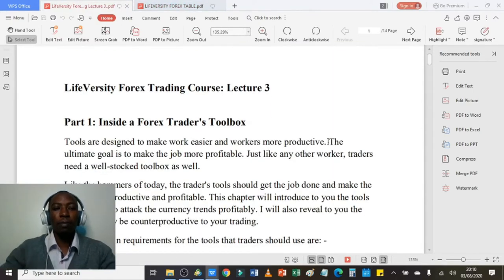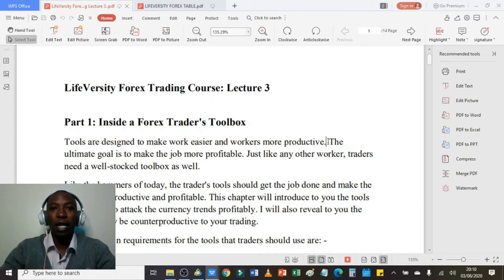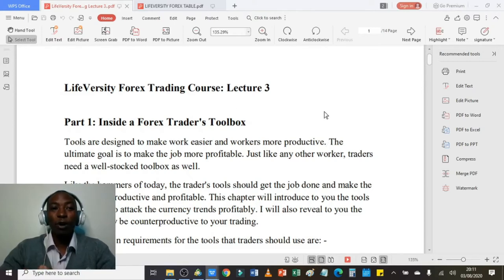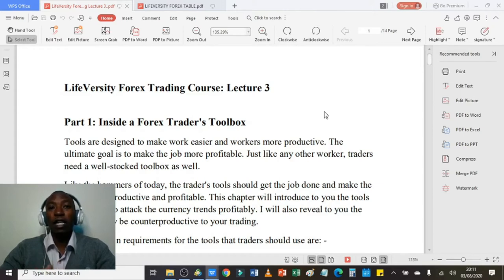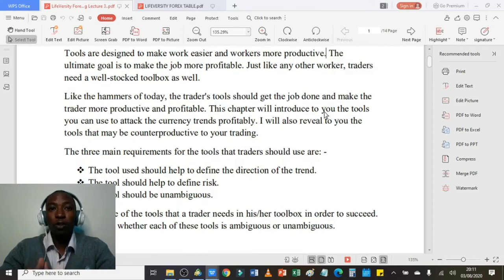Part 1 is a topic I titled 'Inside a Forex Trader's Toolbox.' You need to know what you need in your toolbox as a foreign currency trader in order to succeed. As you all know, tools are designed to make work easier and workers more productive. Just like in any profession, as a forex trader you also need valuable tools in your trading toolbox in order to succeed.